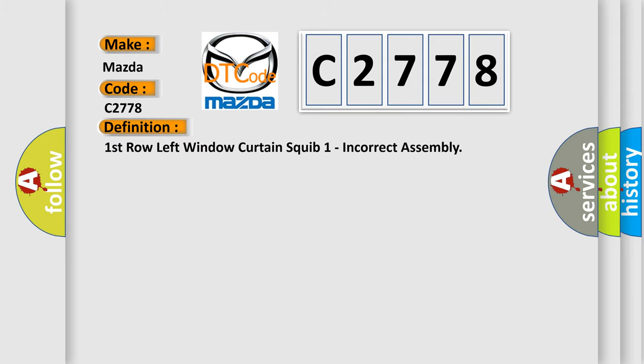The basic definition is: First row left window curtain squib one incorrect assembly.